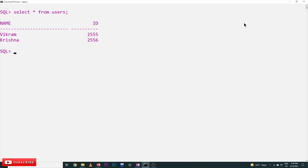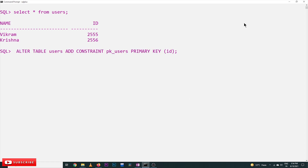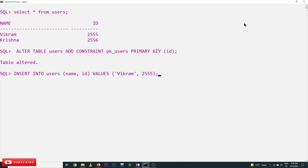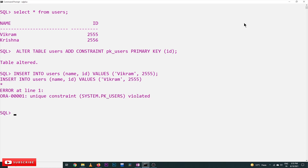Let's execute this on our system. Here we are adding the constraint: ADD CONSTRAINT pk_users PRIMARY KEY (id) — table altered. Next we will try to insert existing data. Since the primary key constraint is now active, we get: unique constraint sys.pk_users violated. So the primary key constraint has been violated.